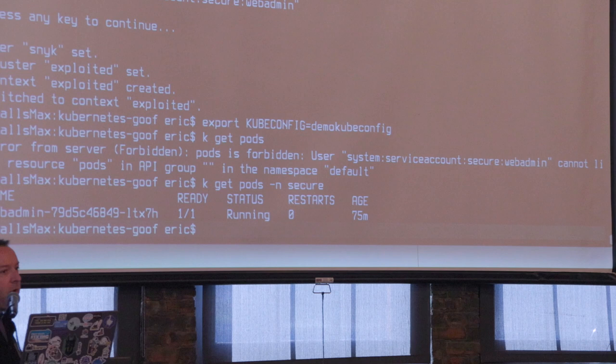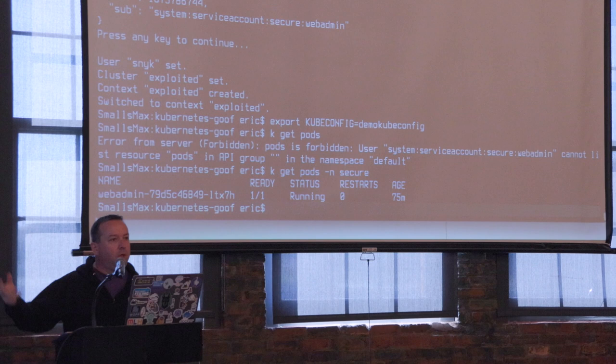I am now connecting from an external terminal using kubectl into this cluster's secure namespace and I can see one pod running.